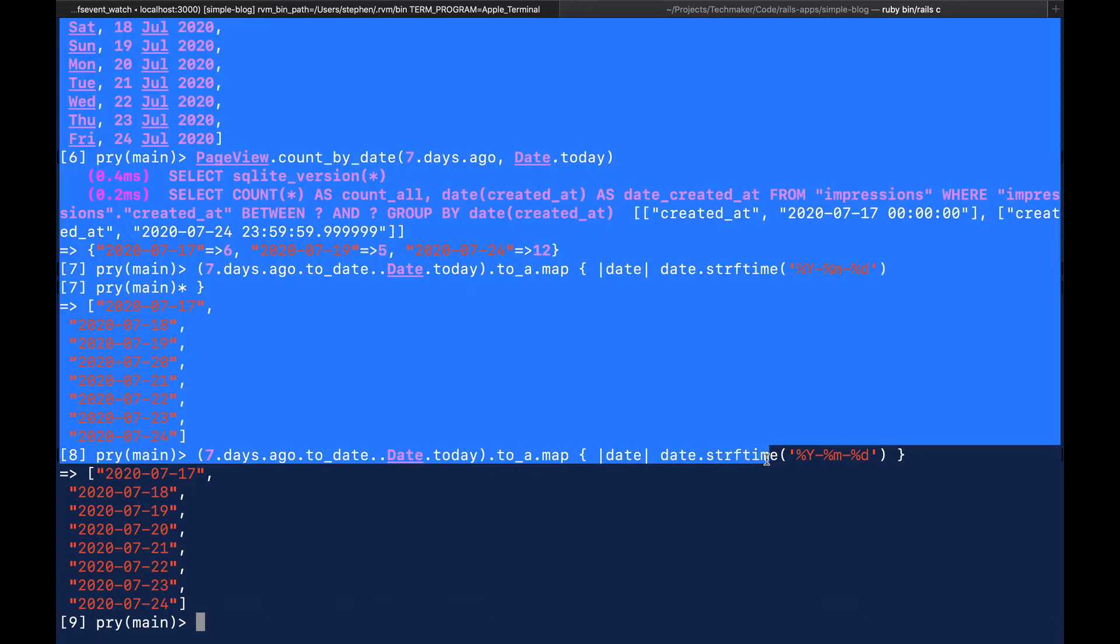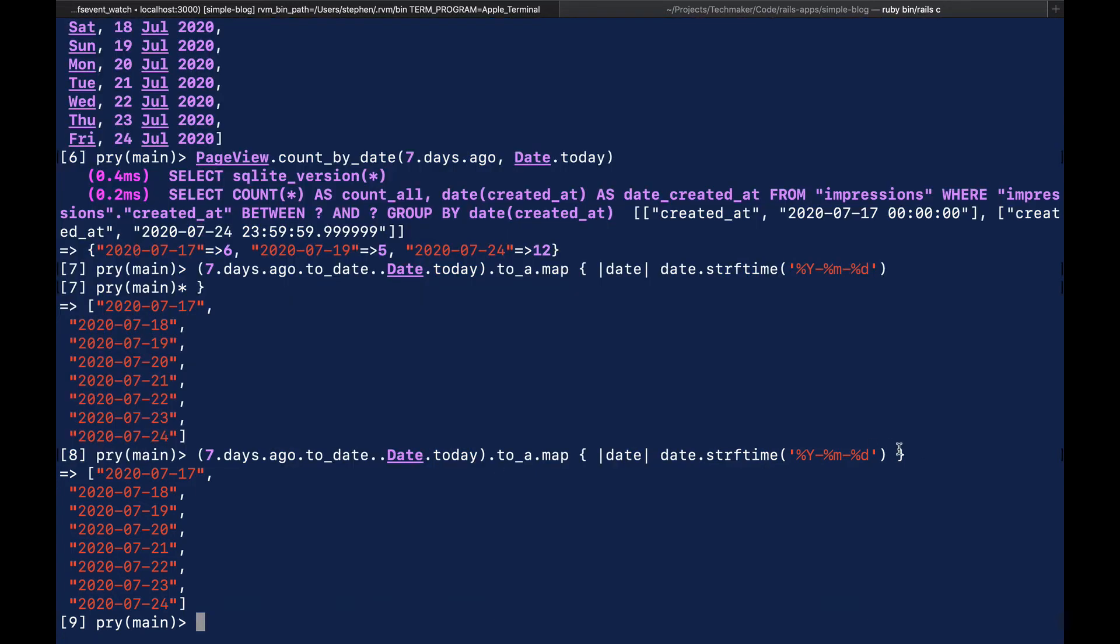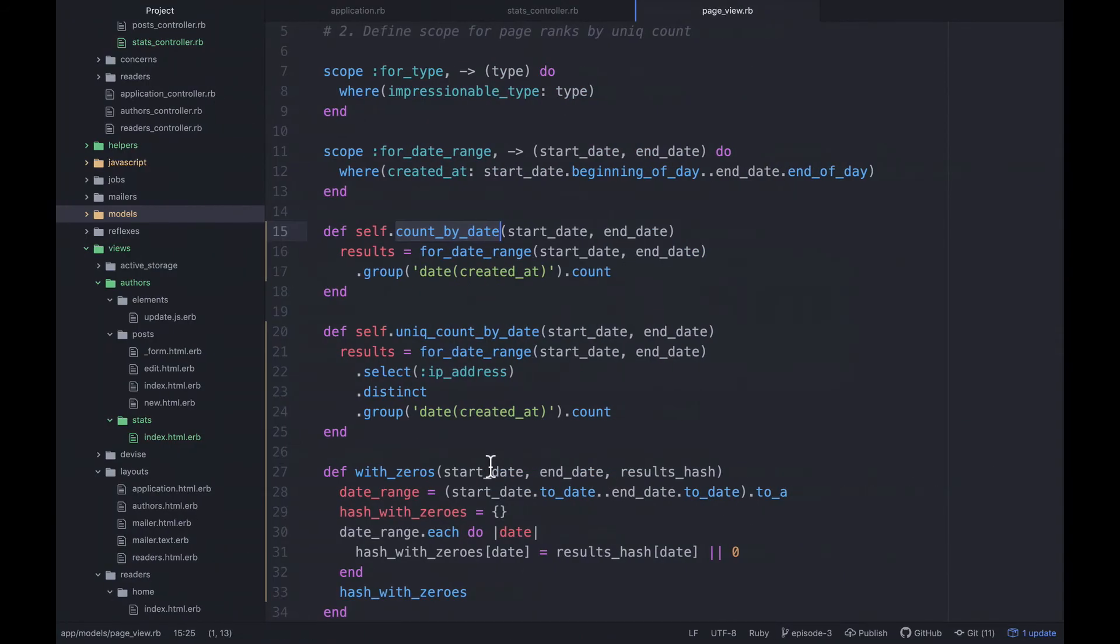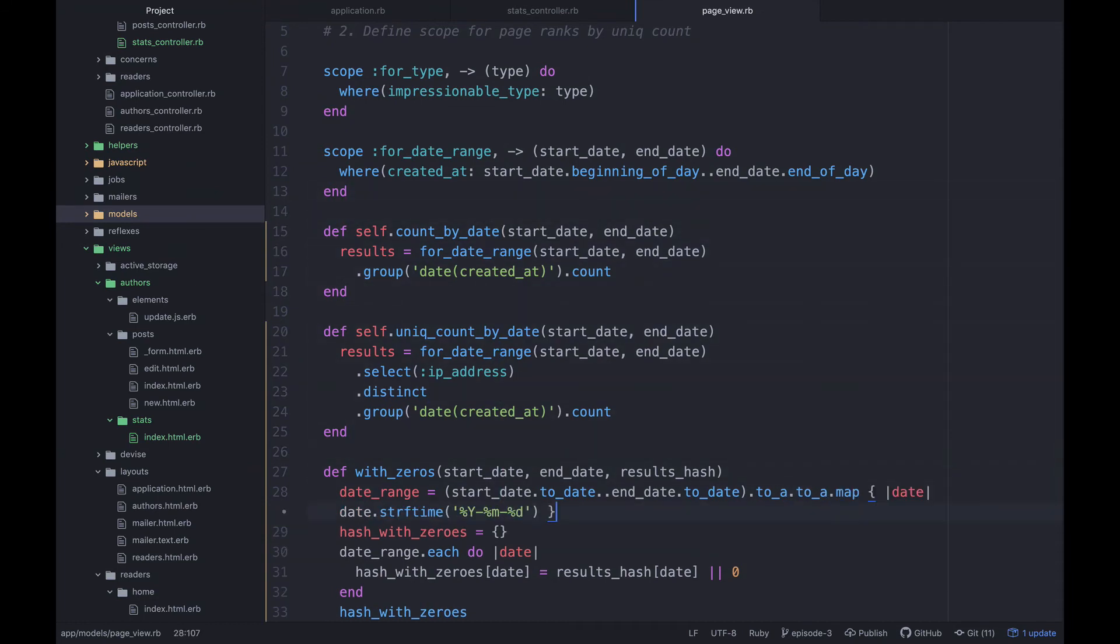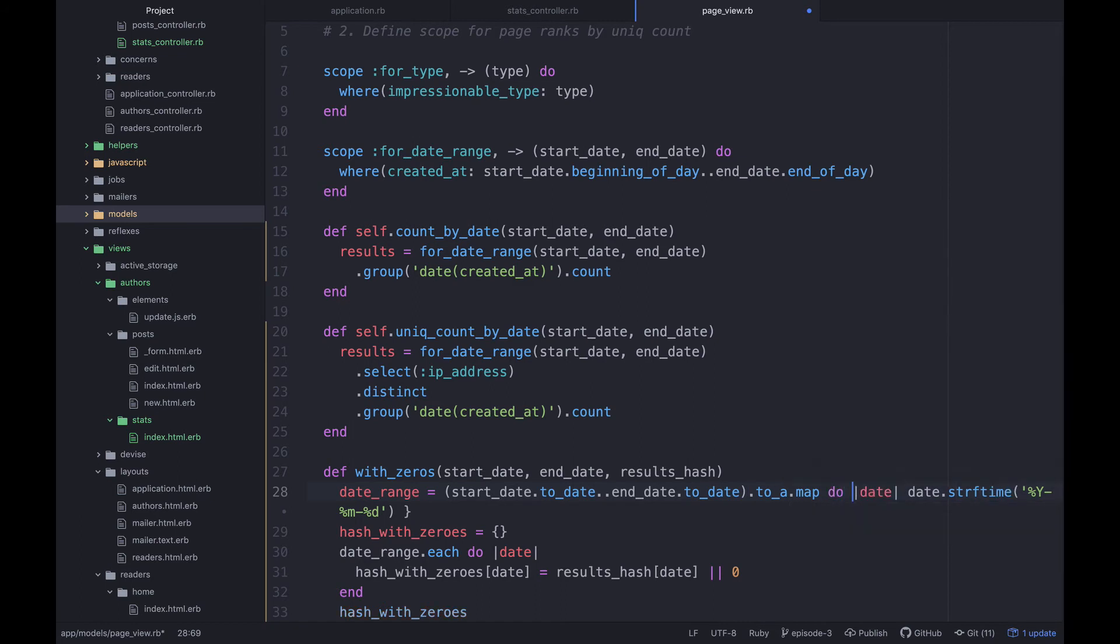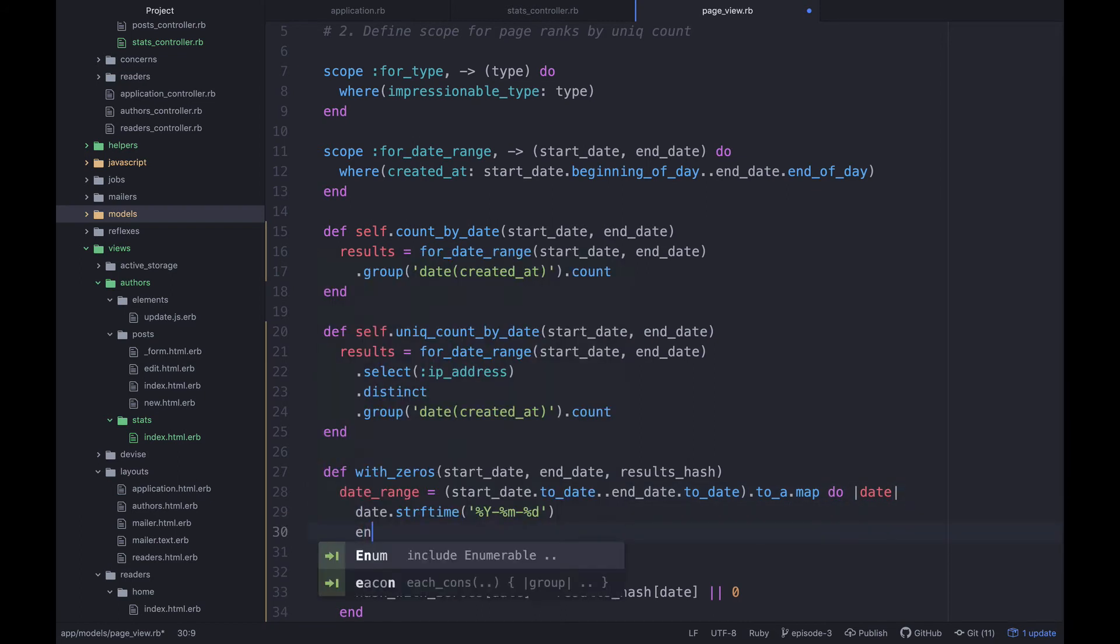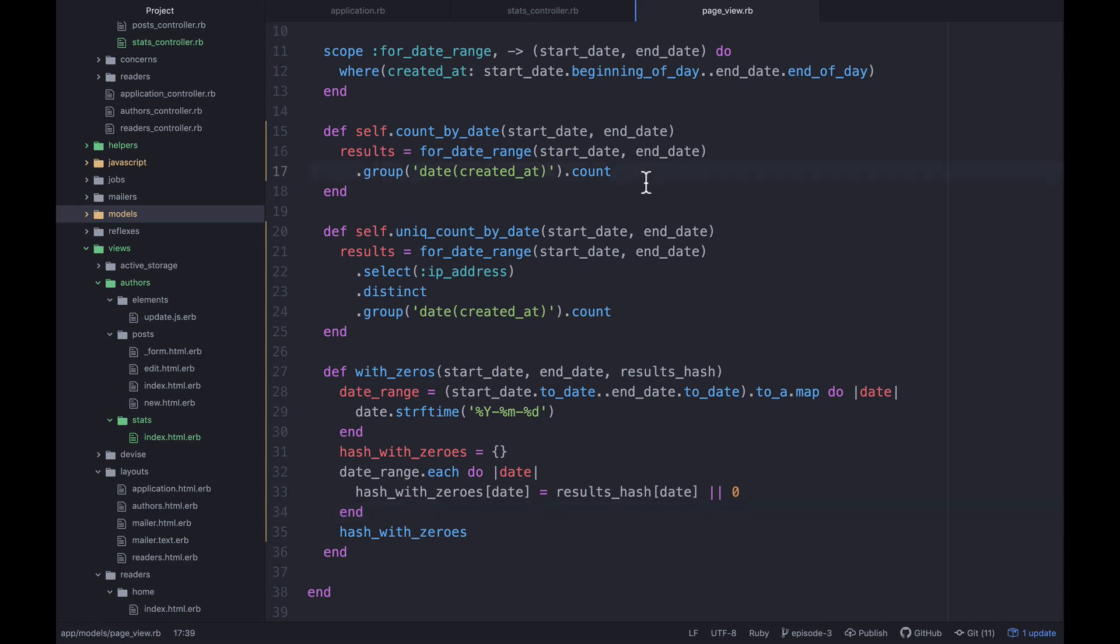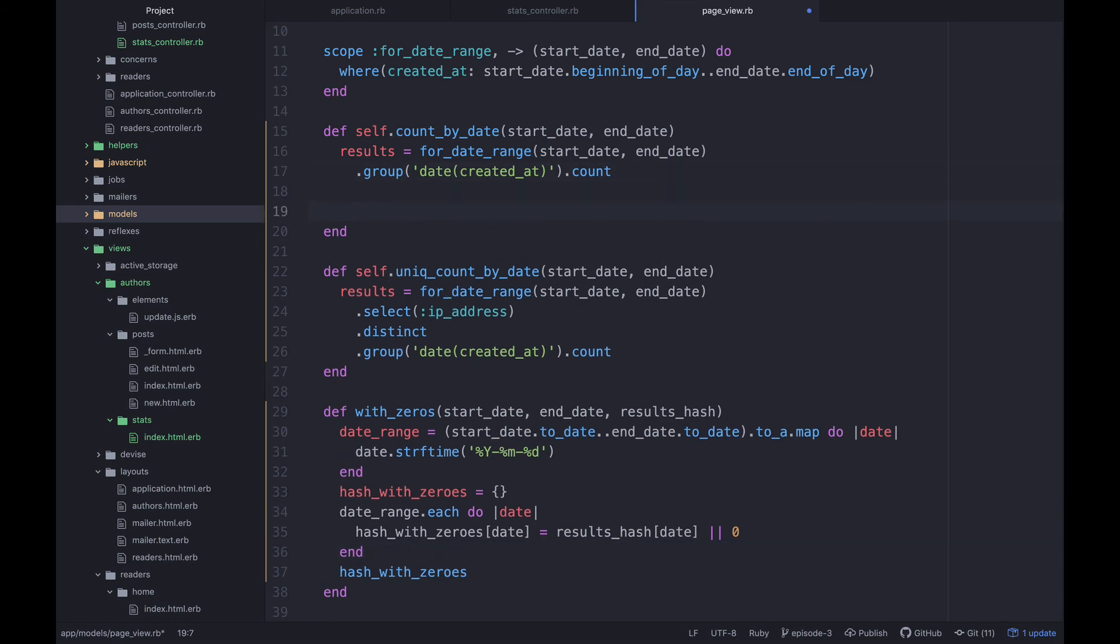Okay. So I'm going to take this. I'm going to grab this and go back over to my code. And let's see, where do I want to put this? I'm going to say date range to_a. Okay. So since that's broken onto multiple lines here, I'm going to change this to a do. And then we'll make an end there. So then we're hash with zeros equals that date range dot each do date hash with zeros dot date. Okay.